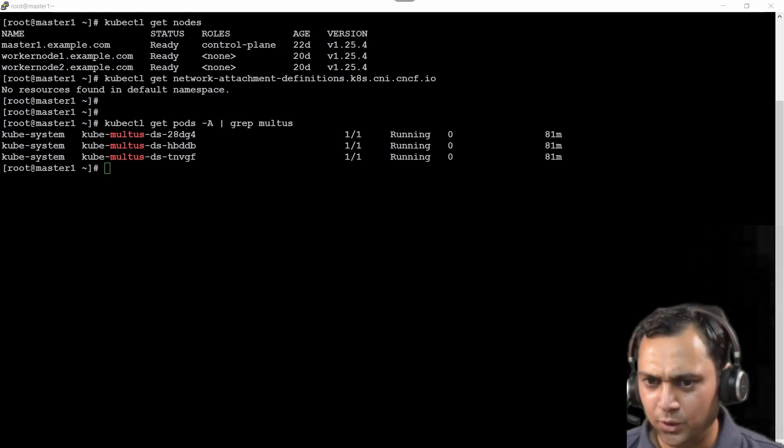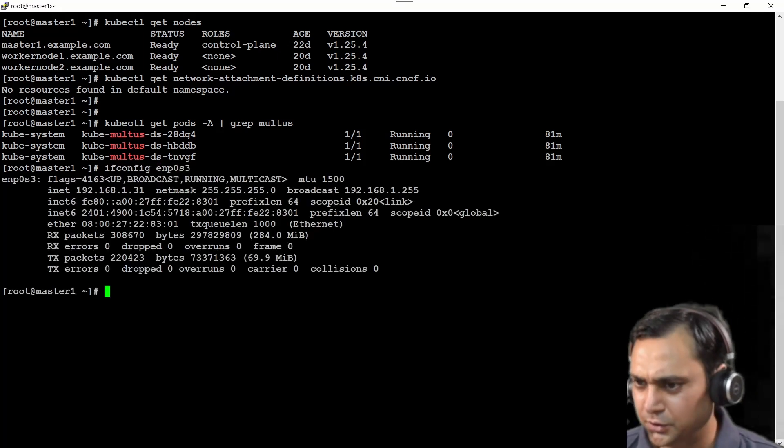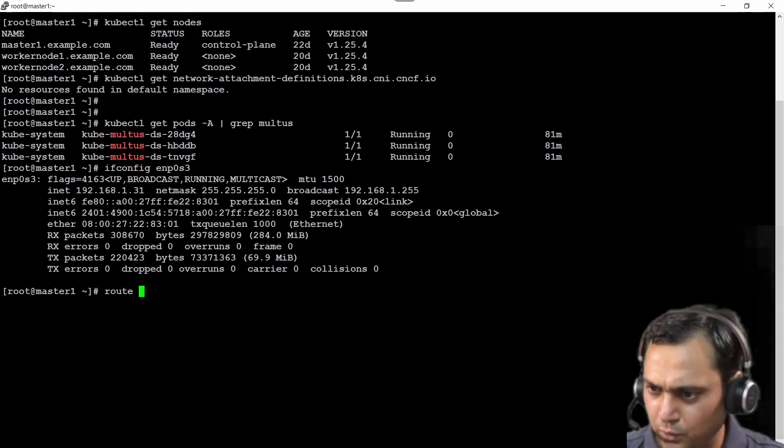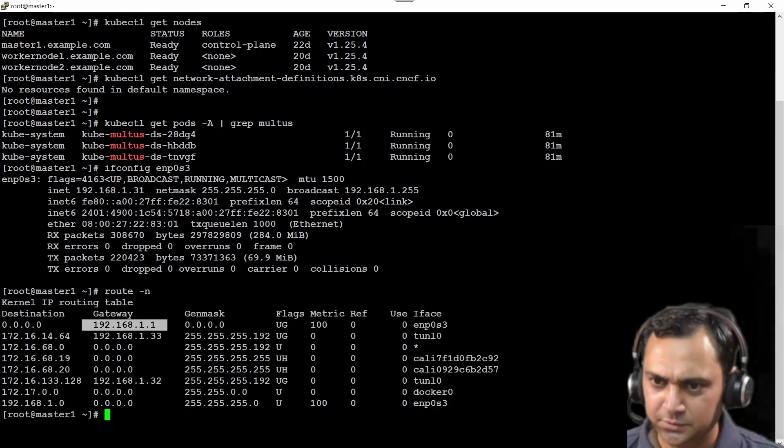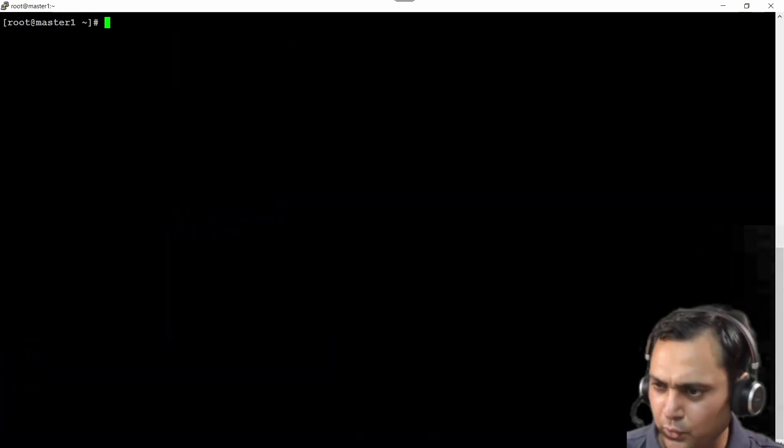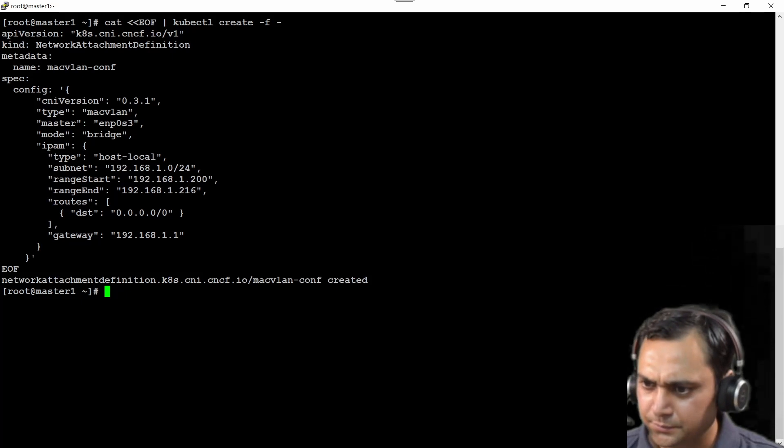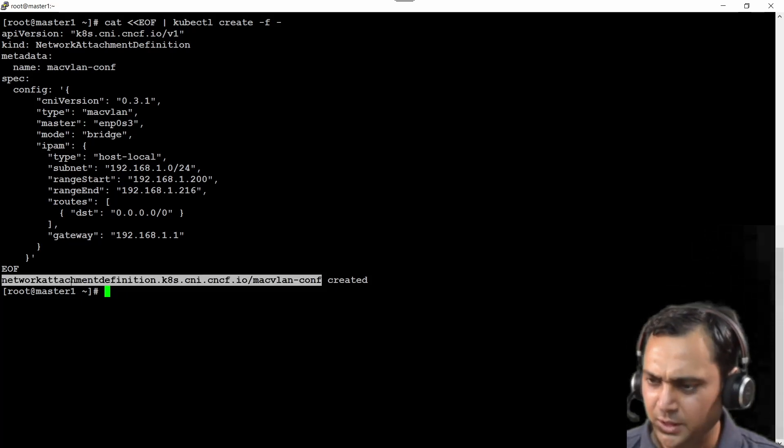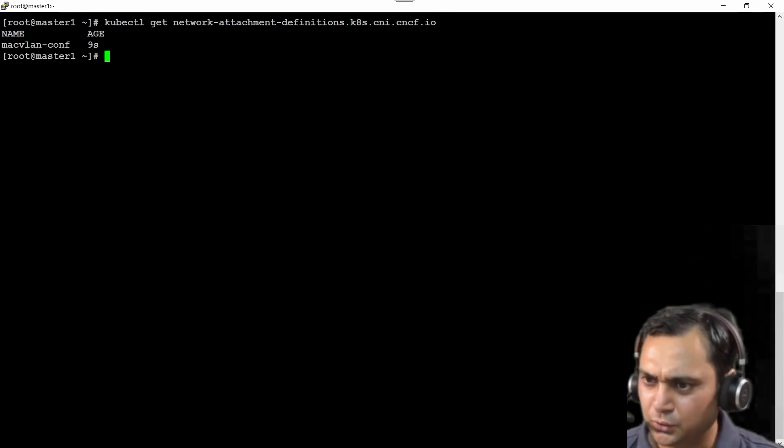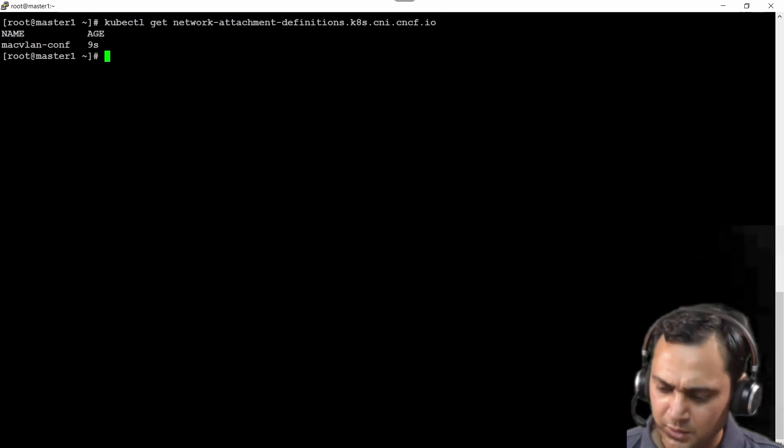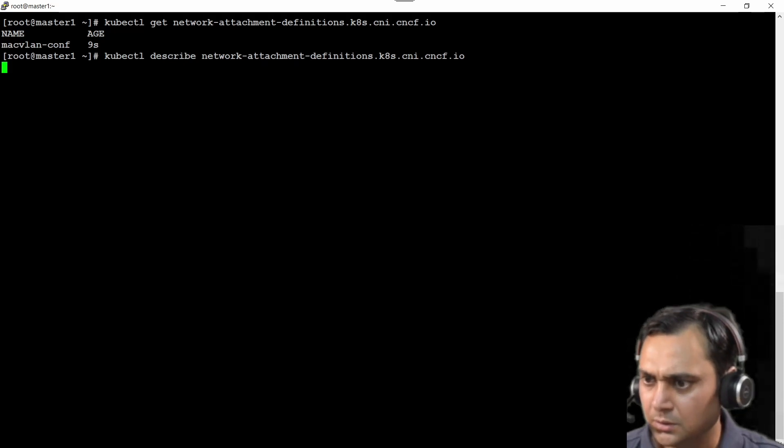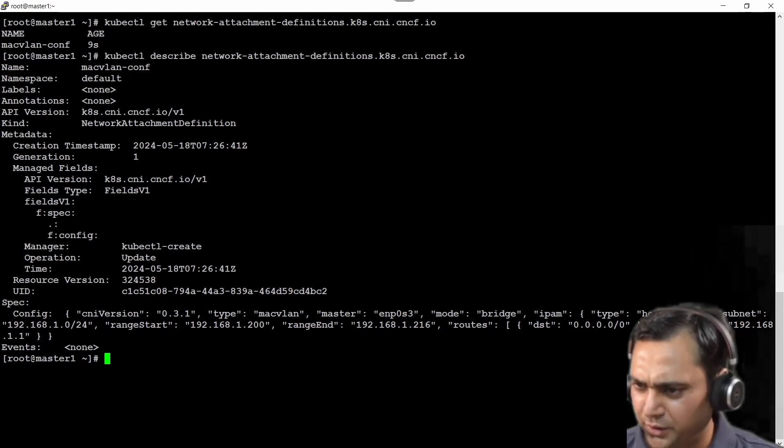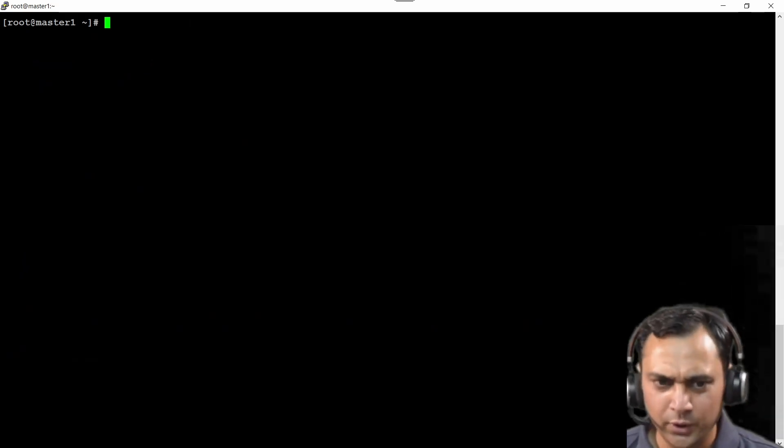Now I need to add one file here. Let me show you. ifconfig enp0s3, this is my IP address. And route -n, this is my gateway IP address. Let me copy the window here, place it over here. It created the network attachment definition file here. So if I go up here, I should see macvlan here. And if I want to describe, I should see all these information here. The same thing I have already explained you in the configuration file.